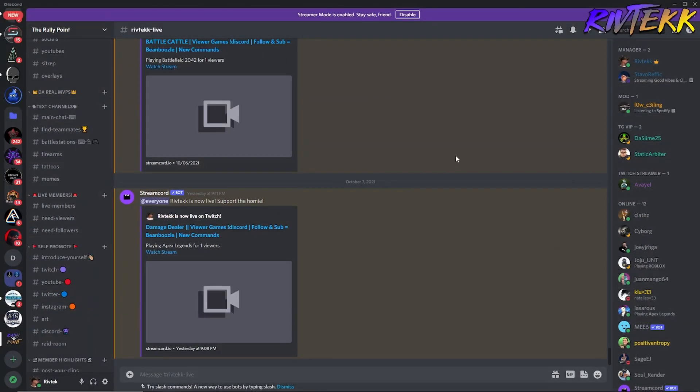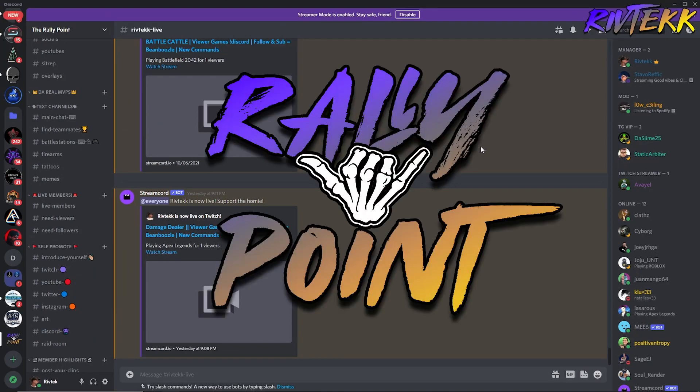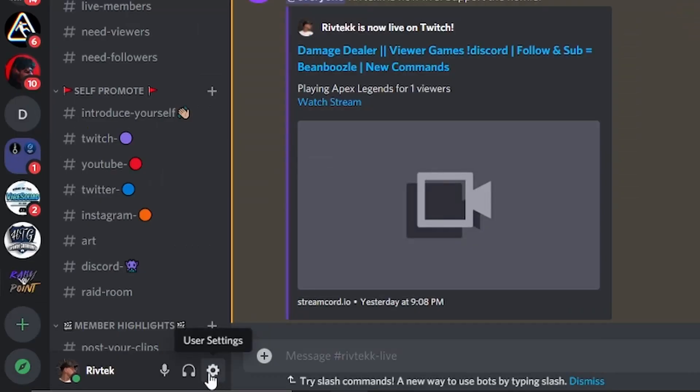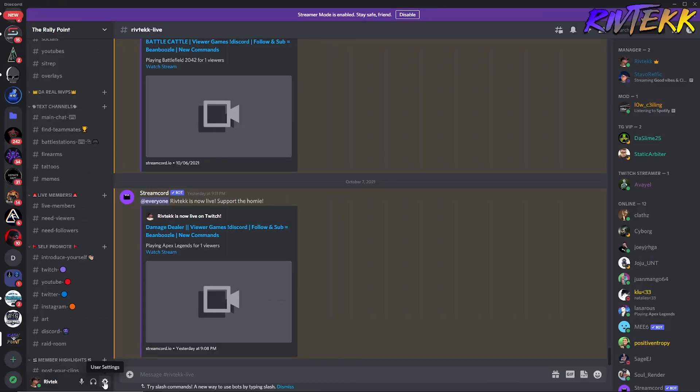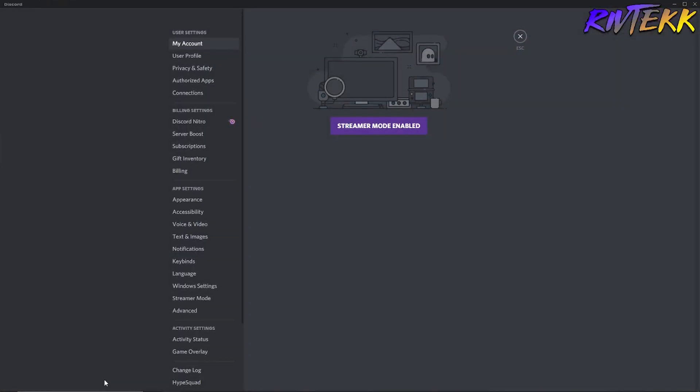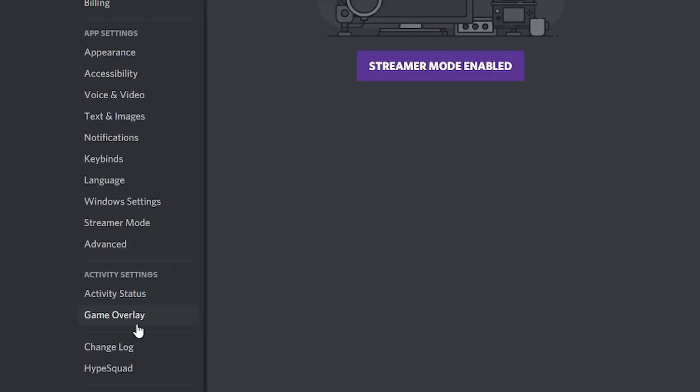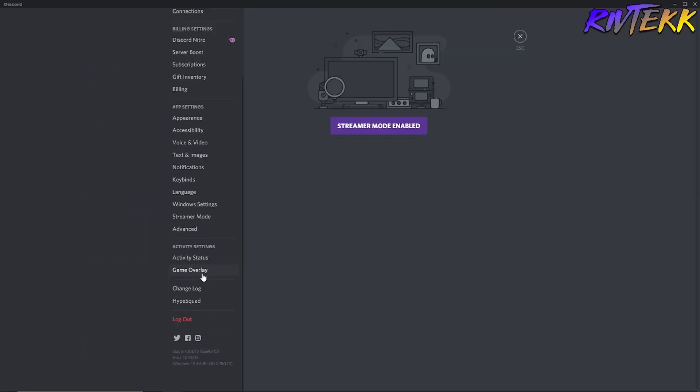All right guys, let's get started. So as you can see here, we are in the PC version of Discord. This is my personal Discord, the Rally Point. If you're interested, link in the description below. You're going to want to go down here into user settings, click on the cog wheel, and then once you get here into user settings, you're going to scroll down to the bottom and go to game overlay.